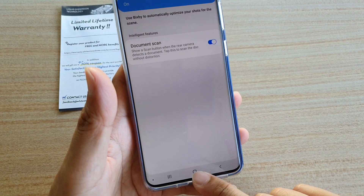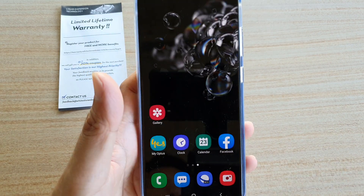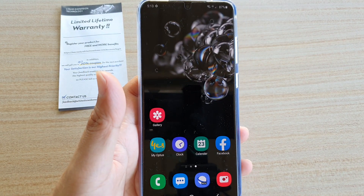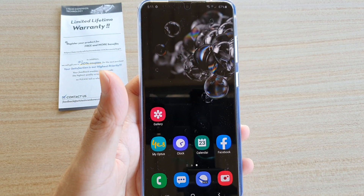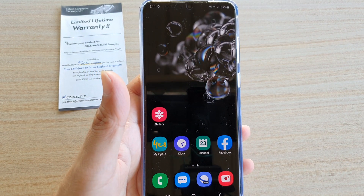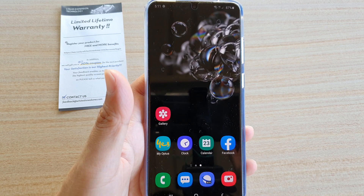Finally, tap on the home key to go back to your home screen. Thank you for watching this video — please subscribe to my channel for more videos.